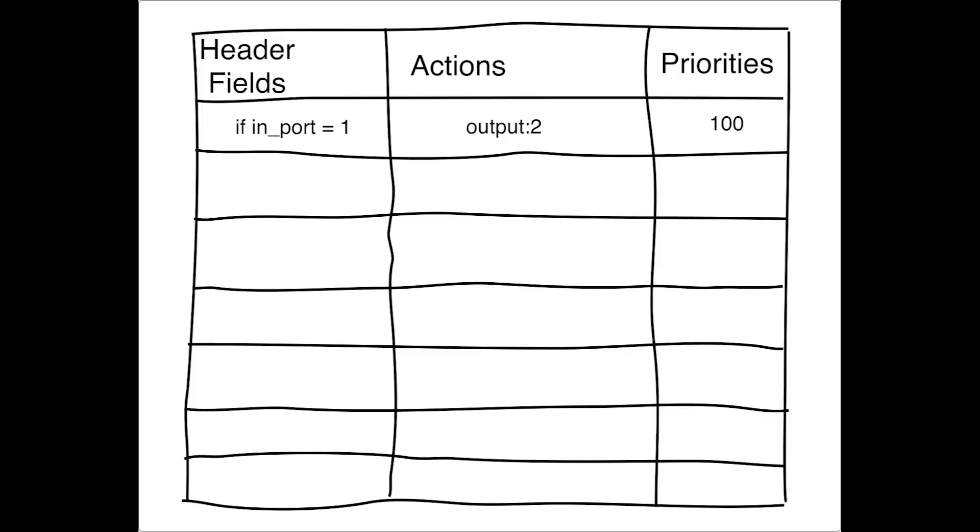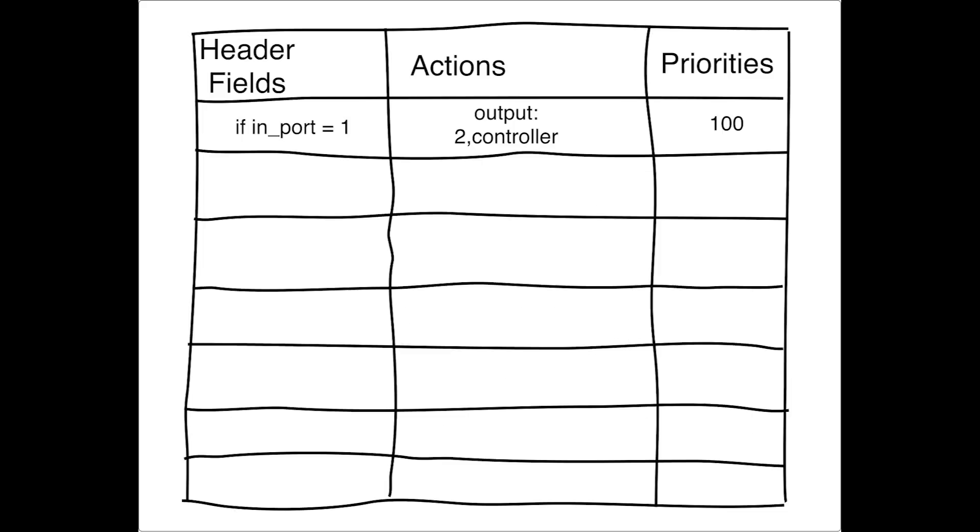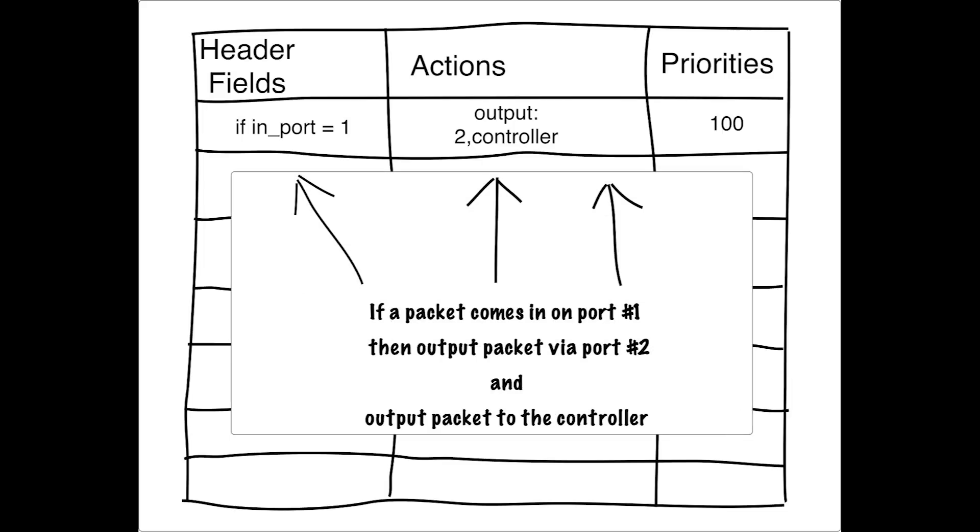You can have multiple actions per flow table entry. So in addition to sending this packet out port two, we'll also send this packet to the controller. It's a special case called a packet in event when your flow table entry includes an action of sending the packet to the controller.